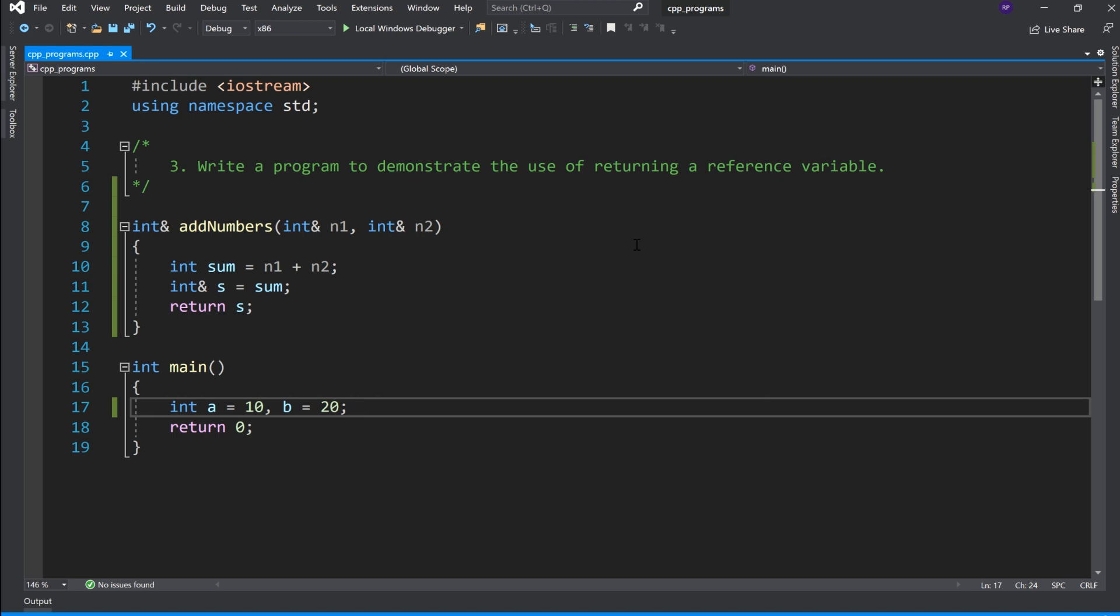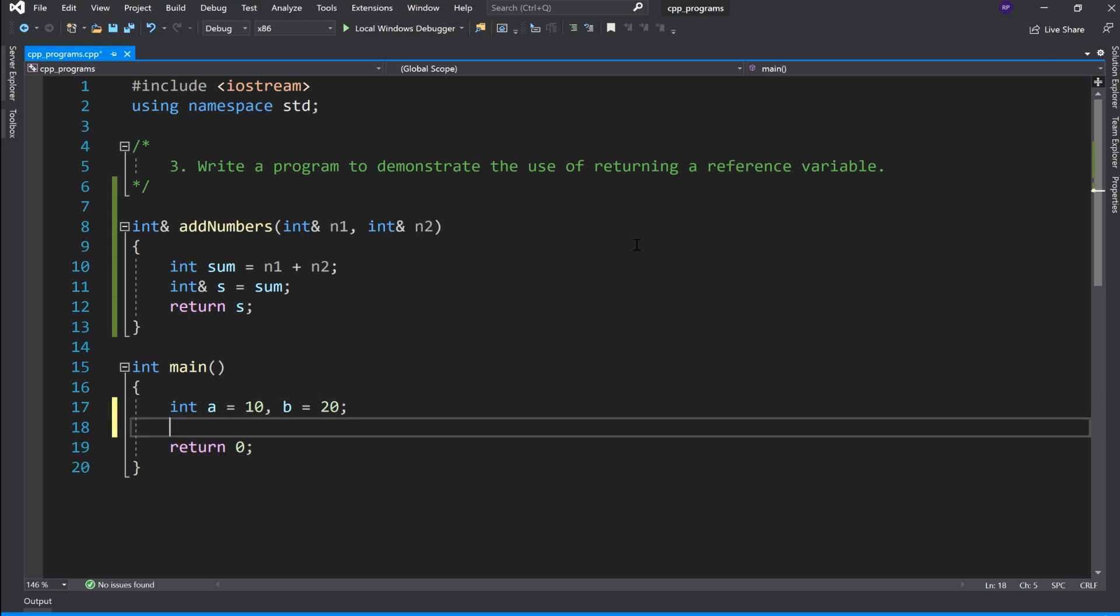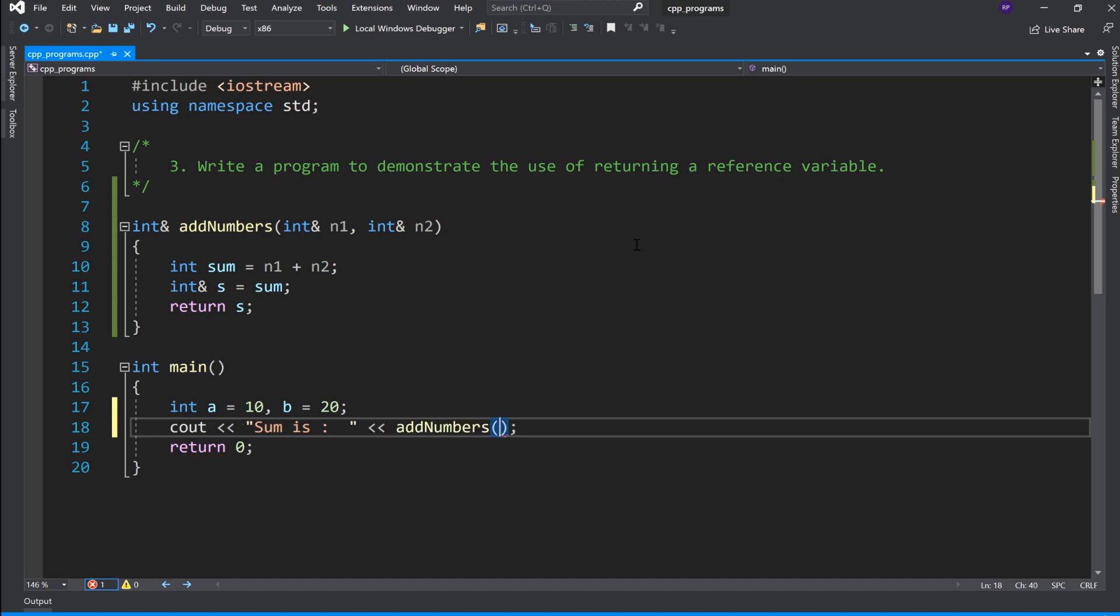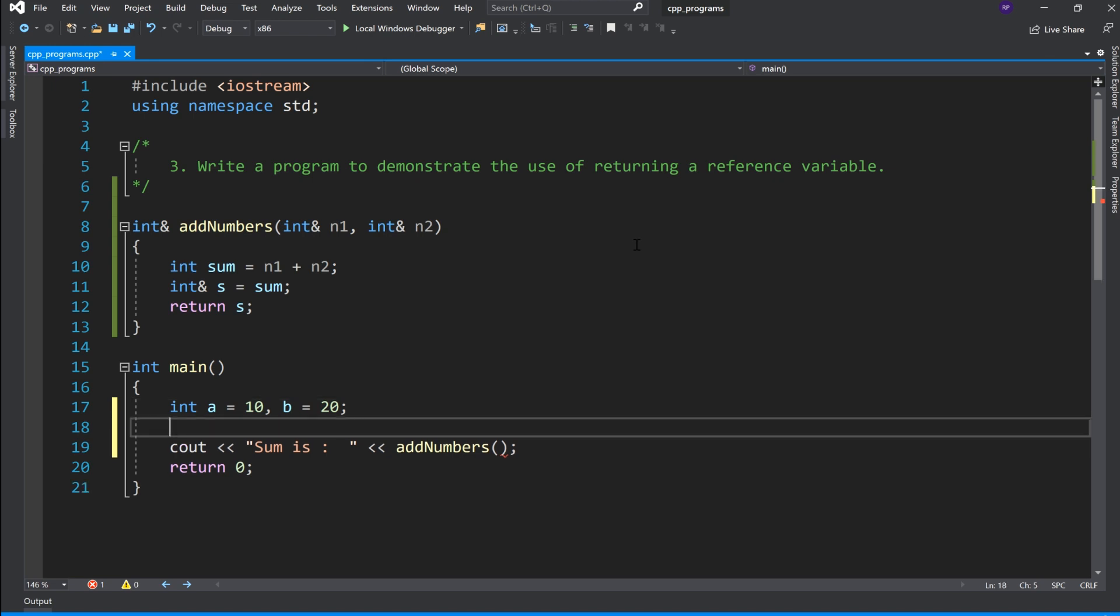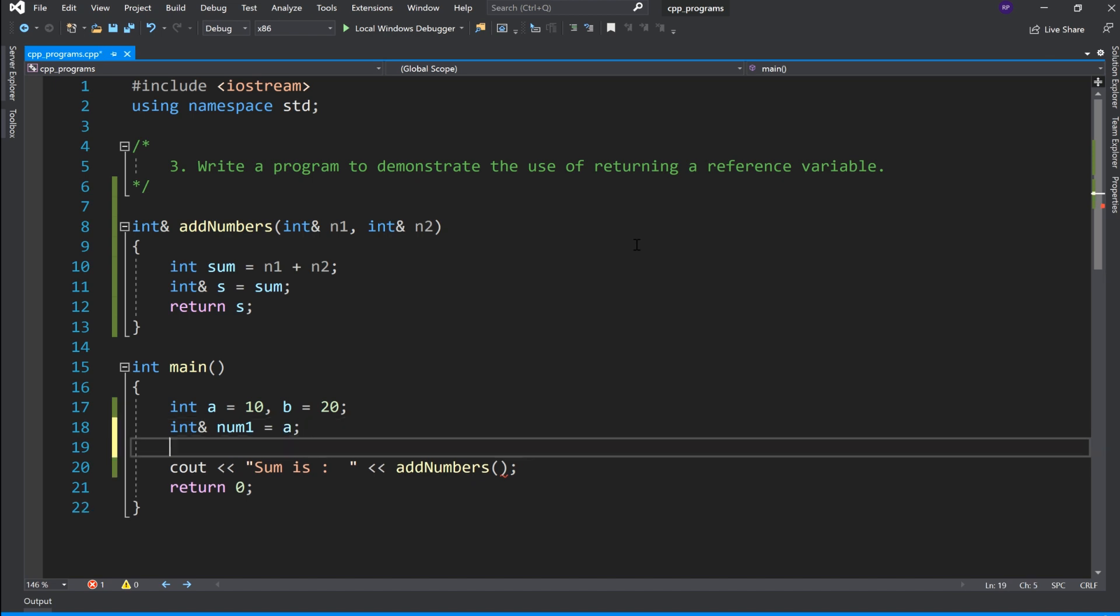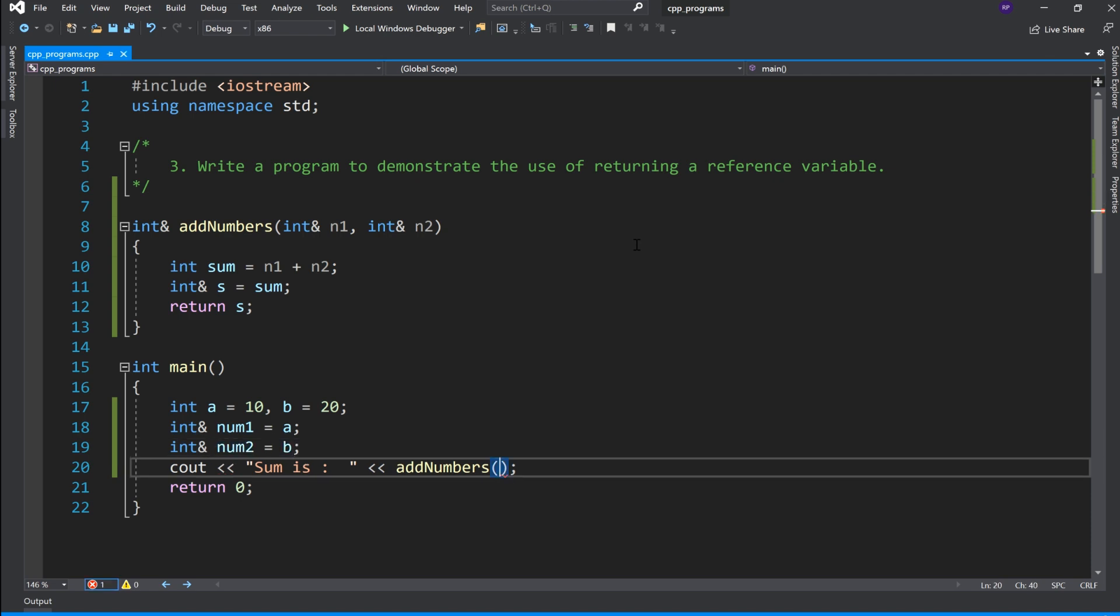You can even take input from the user, but I am going to directly cout the sum. I will call the add_numbers function with reference variables that point to a and b, passing the reference variables.